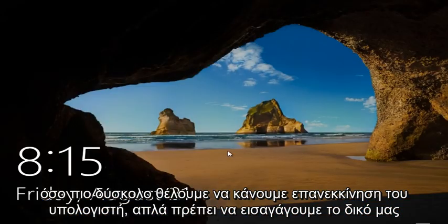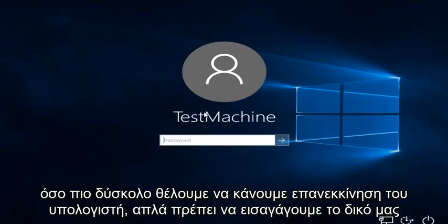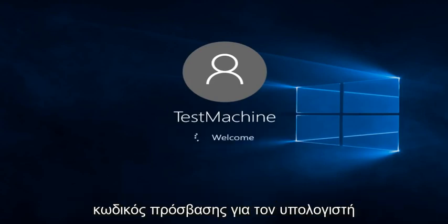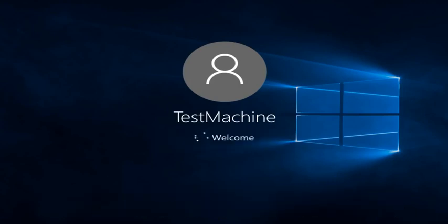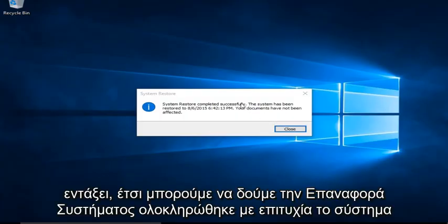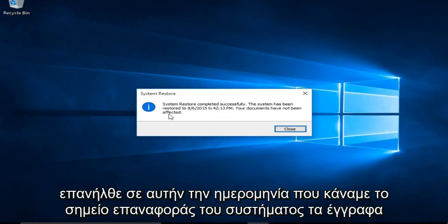Alright everyone, I'm back, the computer restarted, we just have to insert our password for the computer. Okay, so we can see system restore completed successfully, the system has been restored to this date that we made the system restore point, the documents have not been affected.